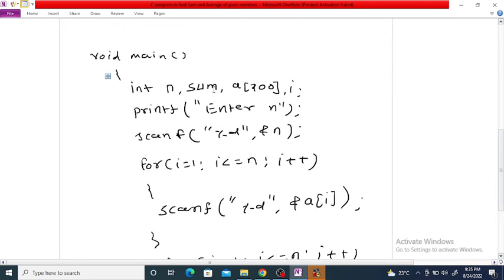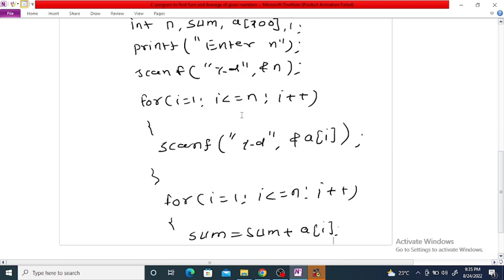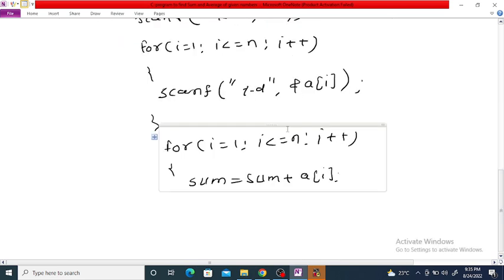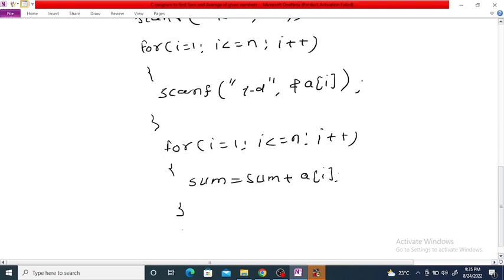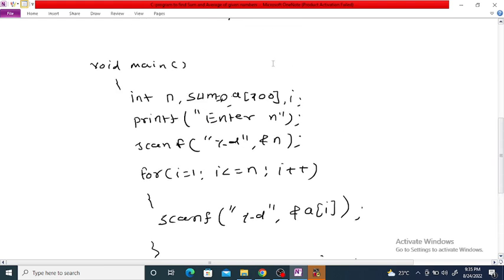Inside the loop, sum is equal to sum plus a[i]. After the loop, we compute average equals sum divided by n. We declare the variable average as float, because the average may be a real number.